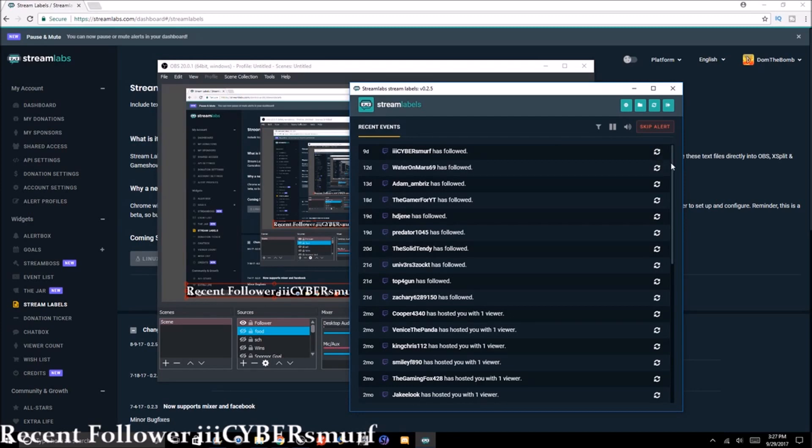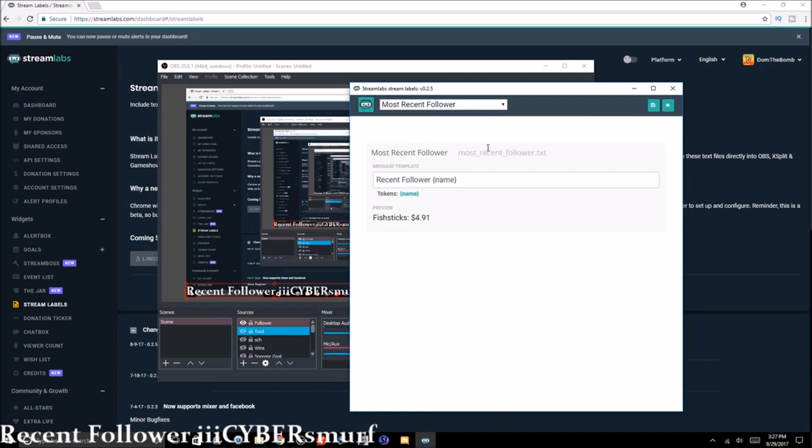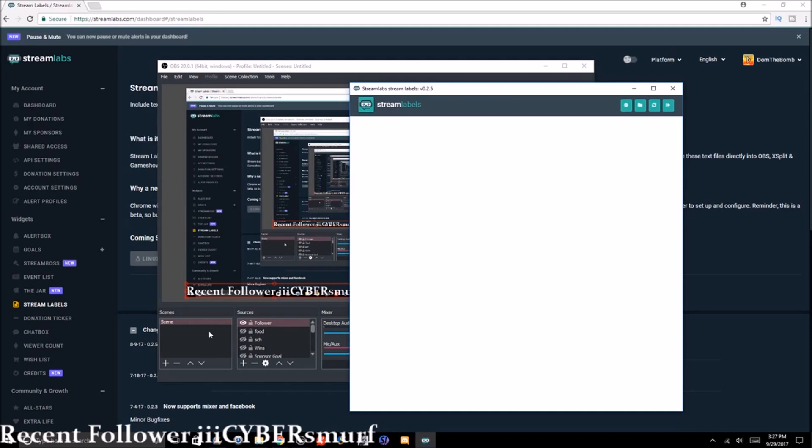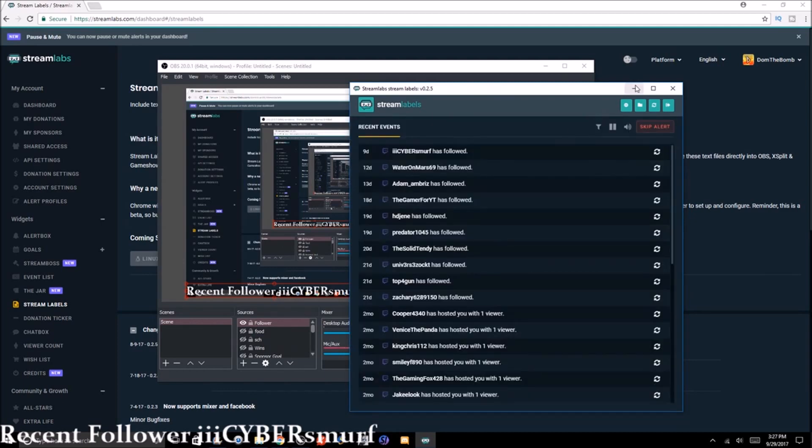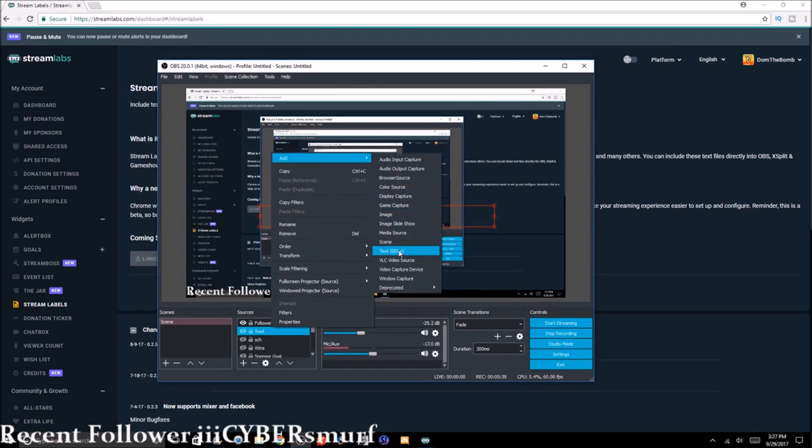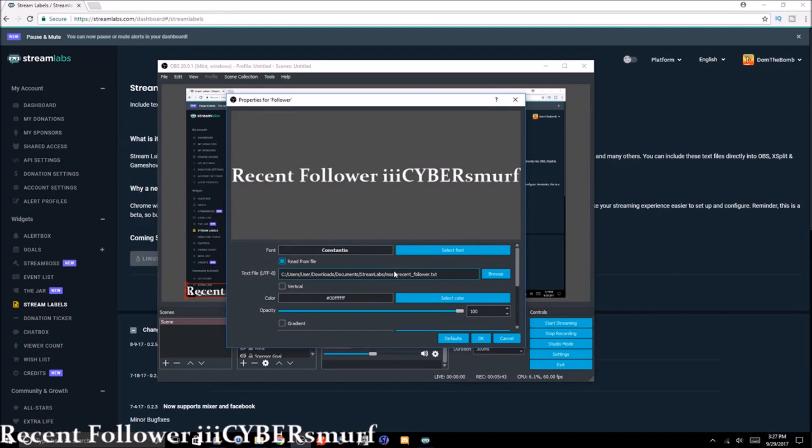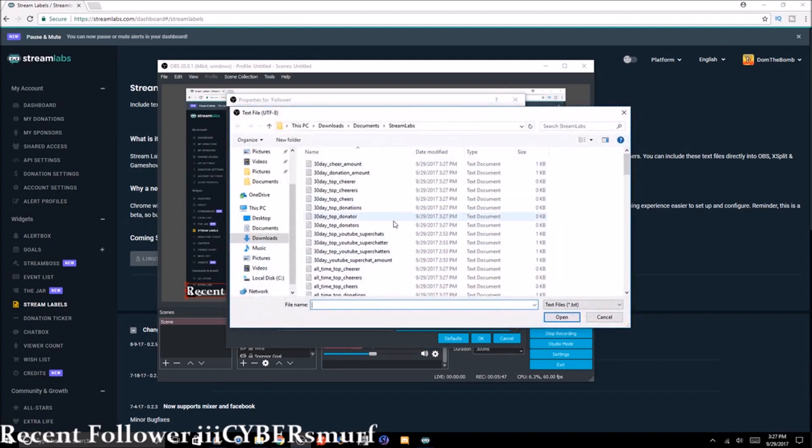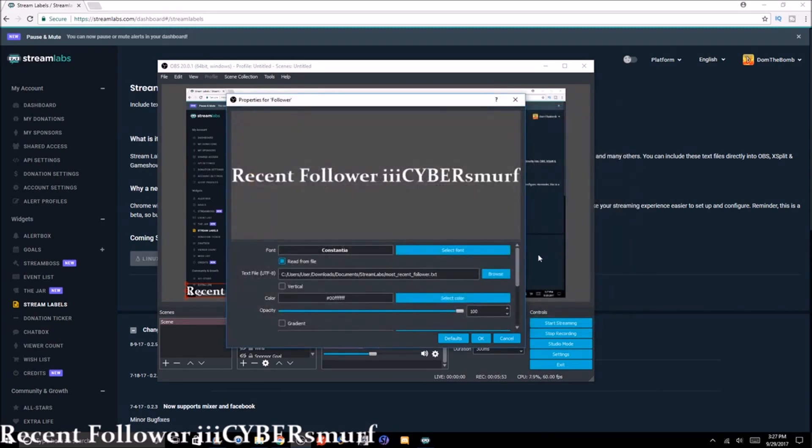That has been the tutorial here today. Obviously I only showed followers here, but it will work the same for any other thing. Just make sure you change the settings like I said. Make sure you save it. Then make sure you go to scenes, add a source, go to text, name it again, and then you're going to click read from file. Pick the file from your folder. Like I said, there's all these different options you can pick. If you have any questions that I can help you out with, please make sure to leave me a comment down below.